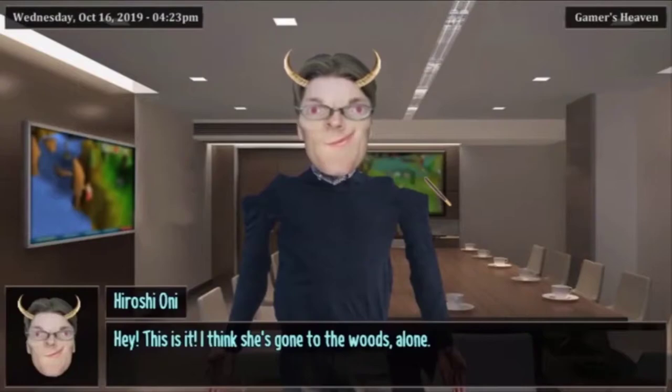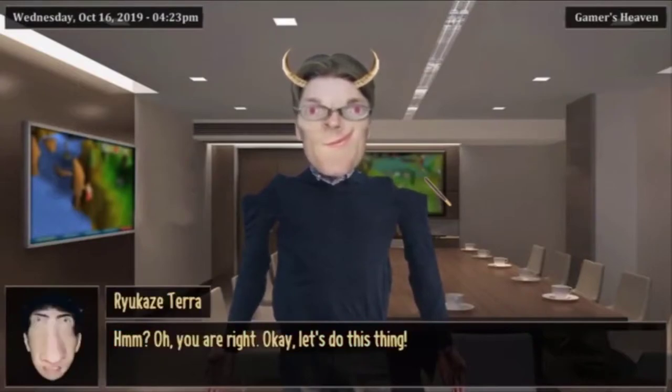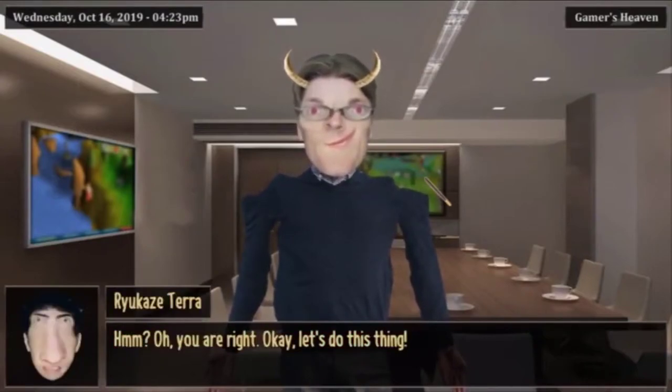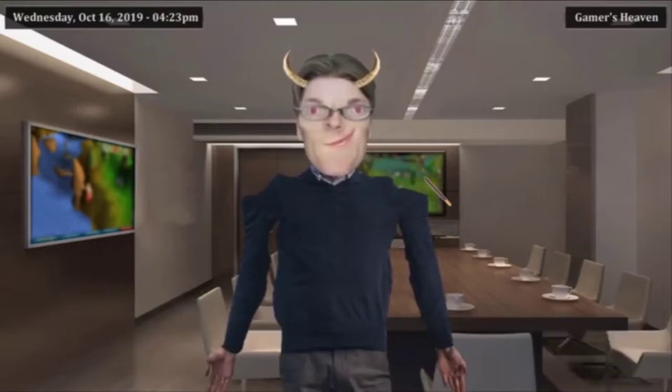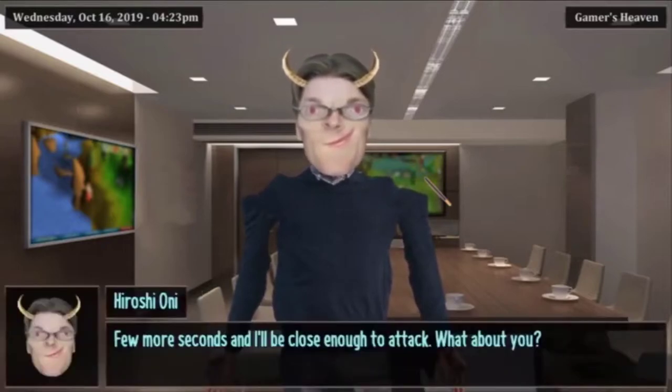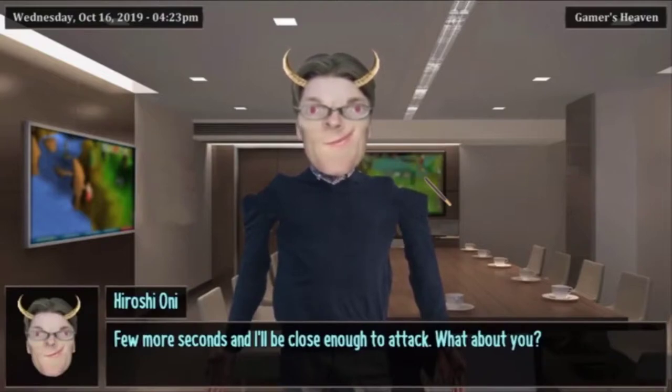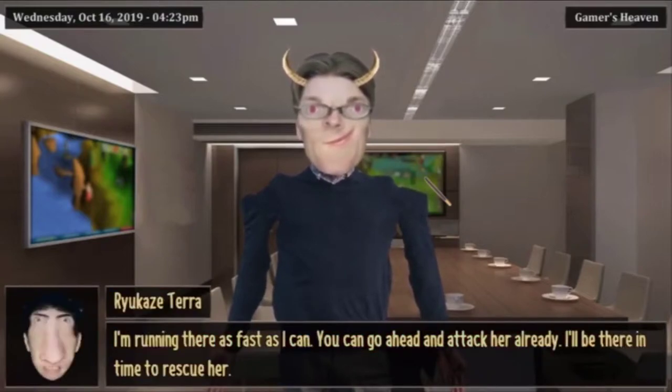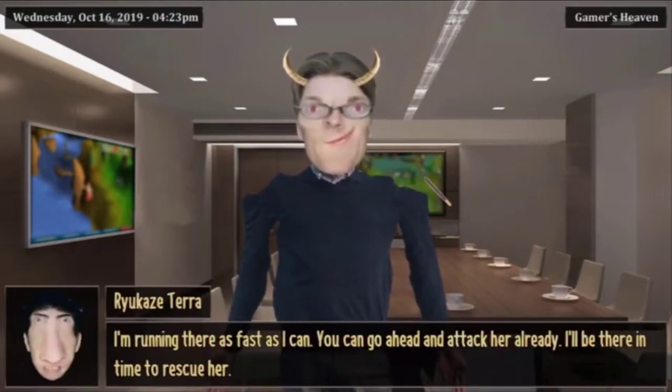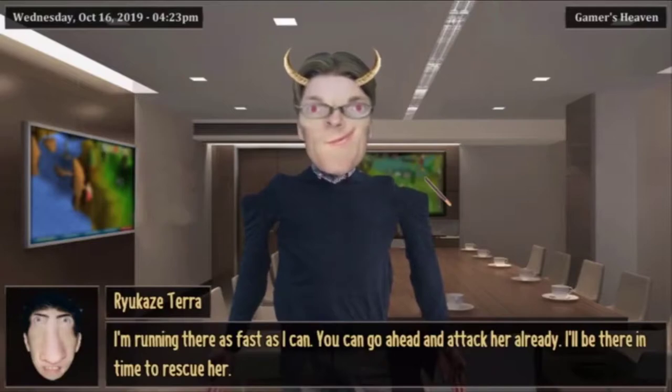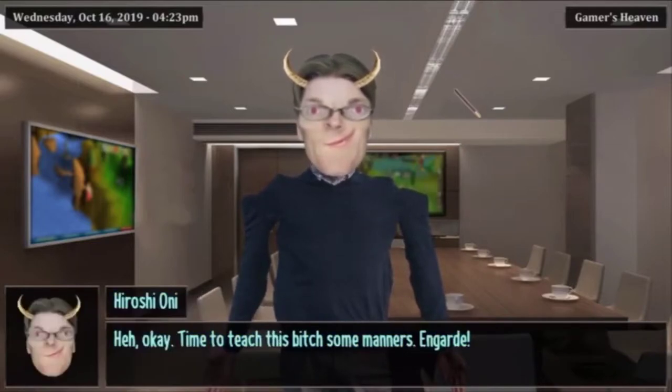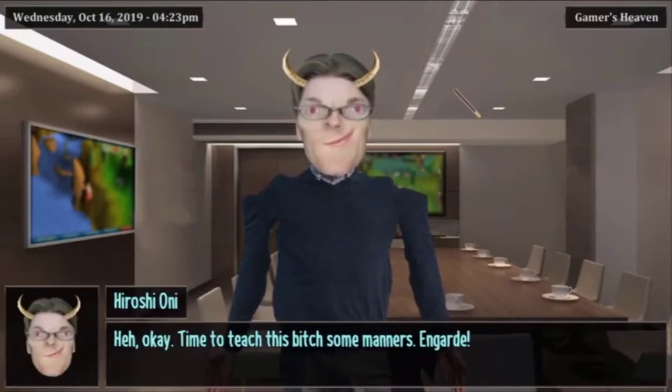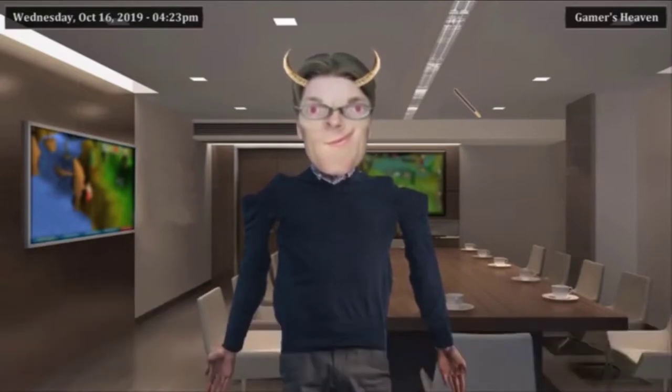Hey this is it, I think she's in the woods alone. Oh you are right, okay let's do this thing. Few more seconds and I'll be close enough to attack. What about you? I'm running there as fast as I can, you go ahead and attack her already. I'll be there in time to rescue her. Okay, time to teach this bitch some manners, on guard.